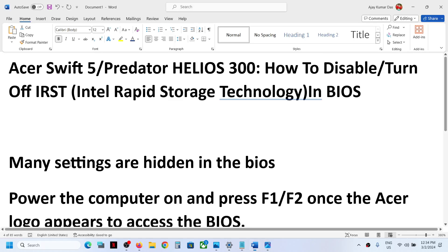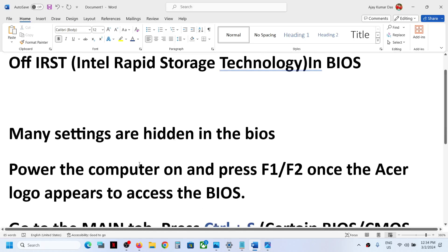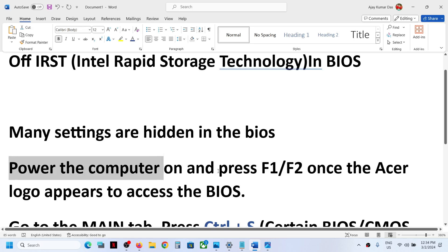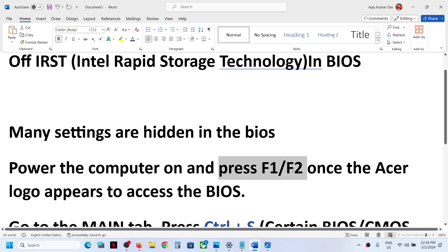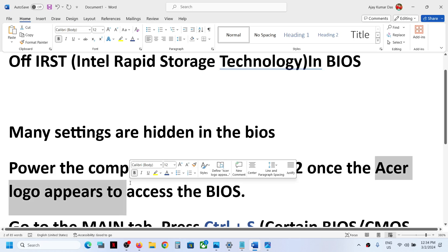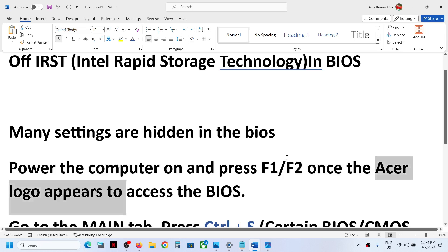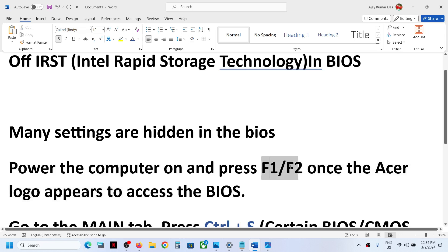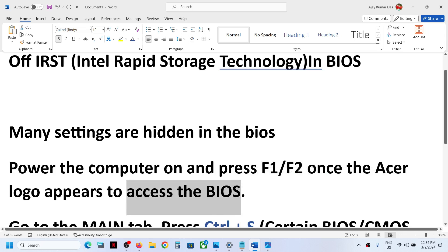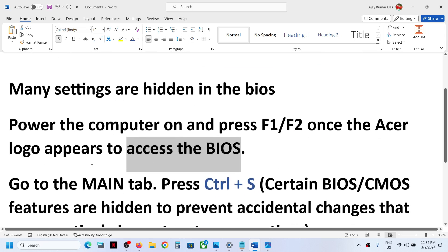So many settings are hidden in the system BIOS. First of all, start the computer and you can press F1 or F2 as per your model number. Once you see the Acer logo on the screen, press F1 or F2 — the BIOS key — to access the system BIOS.